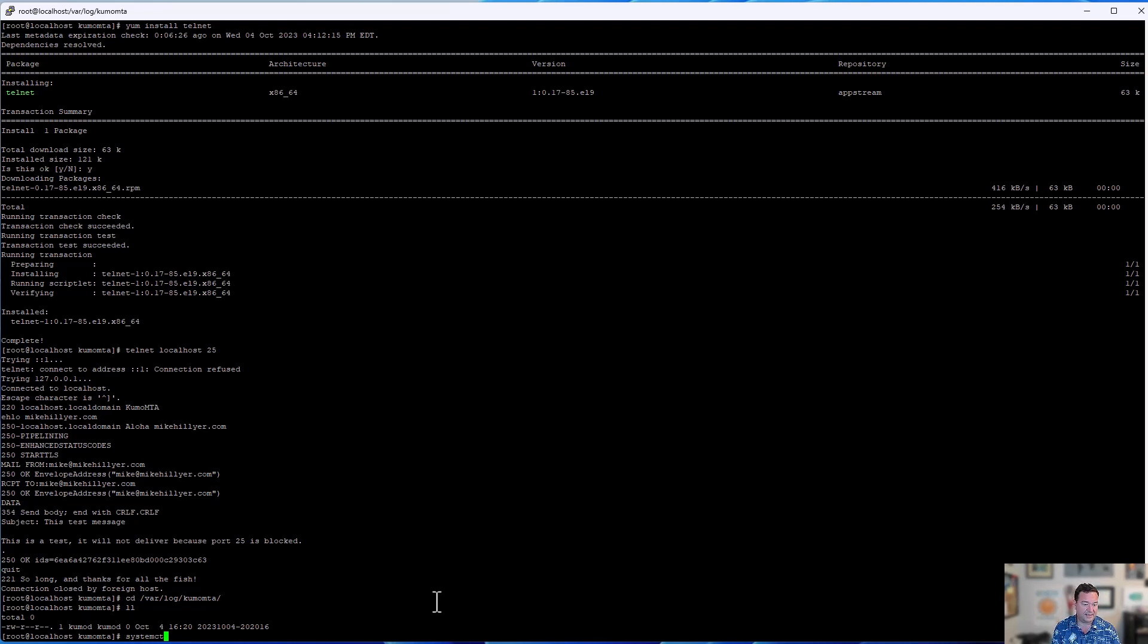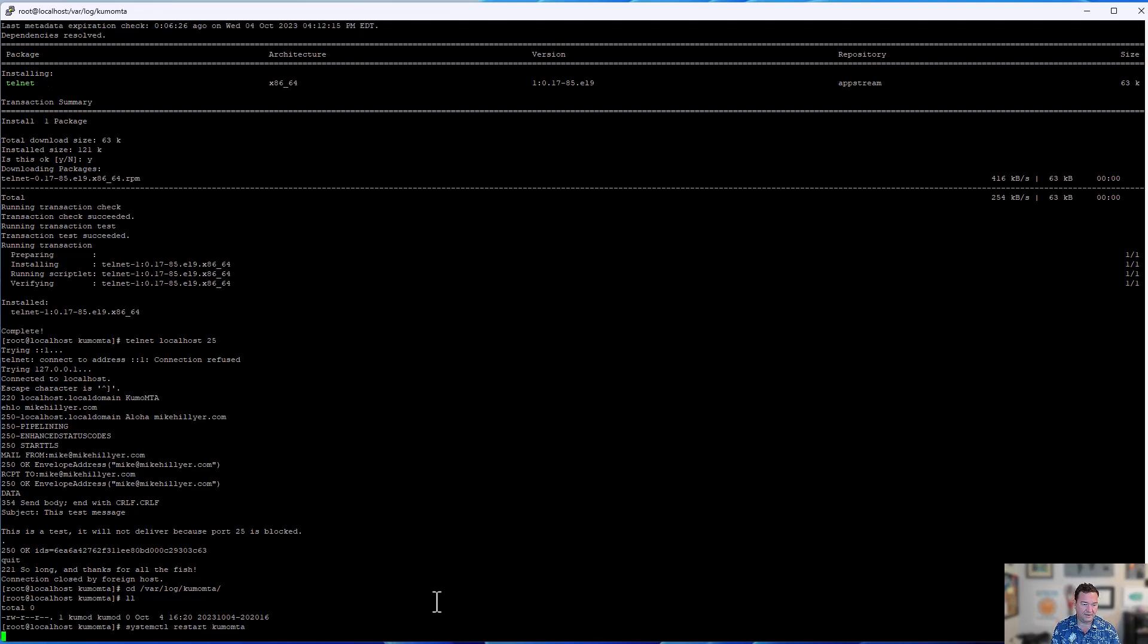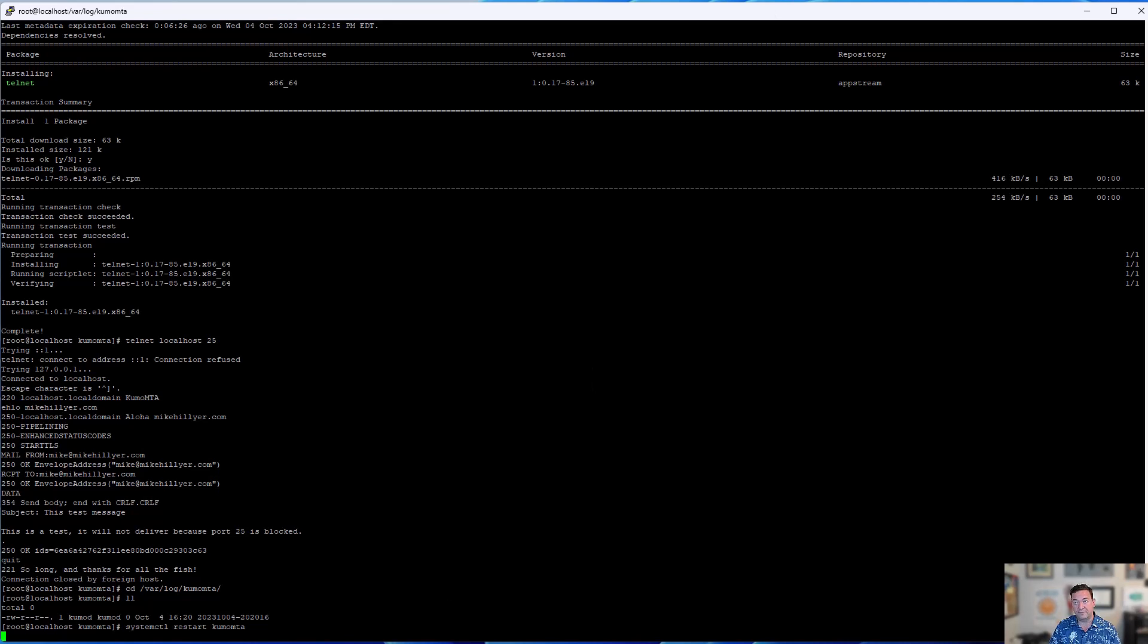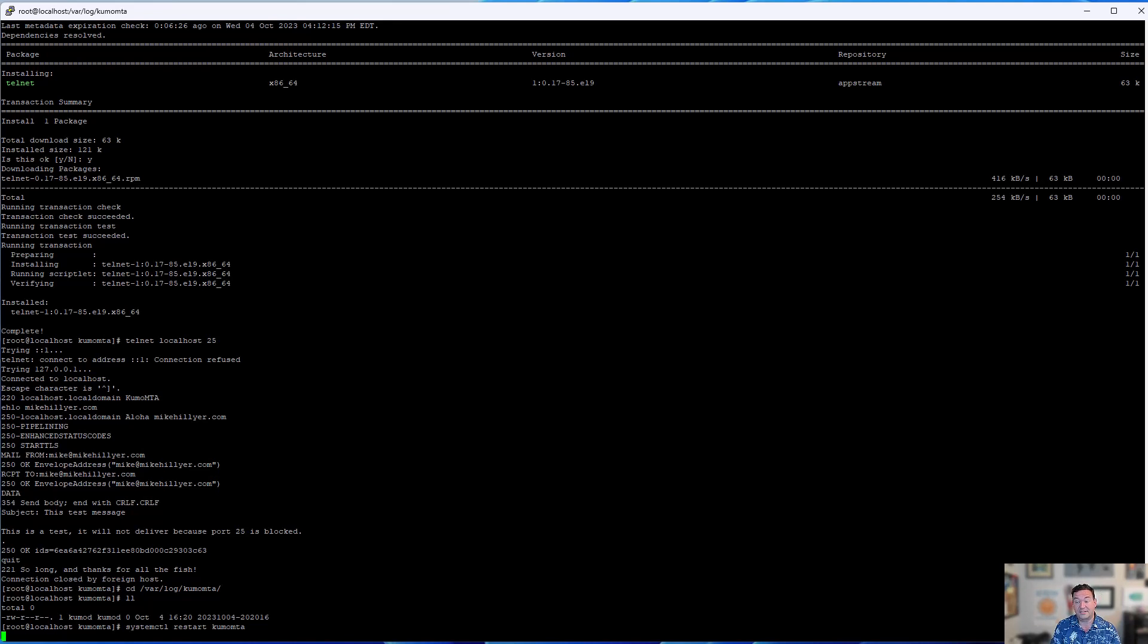So simplest thing we're going to do in this case, go to systemctl, restart kumomta. Okay. With that, we'll give it a minute. It's taking care of some housekeeping. It's making sure that that log is synced. It's making sure that messages are synced from the spool. This does take a little bit of time, especially I find on the first restart after a while. But once it comes back, that message will be synced out.